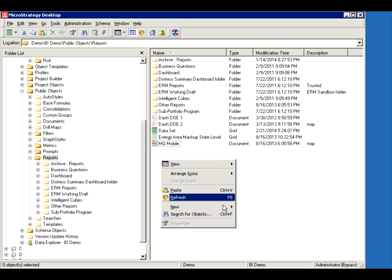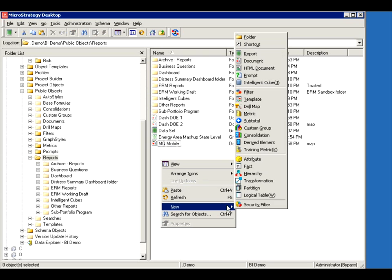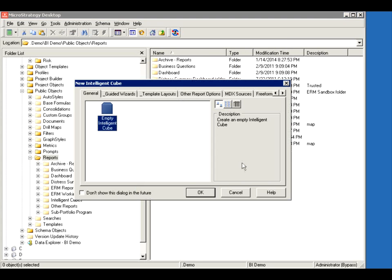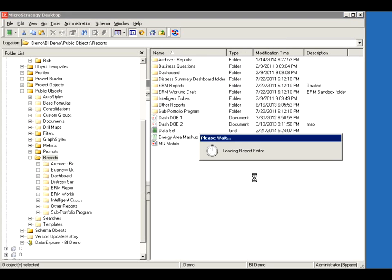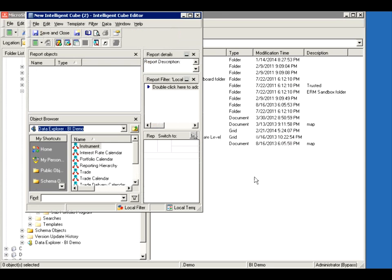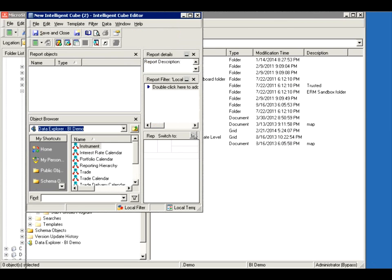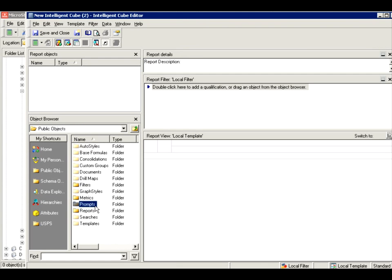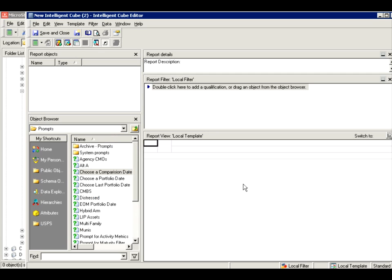I'm going to right click, new, Intelligent Cube, empty. Just like a report editor, it's a little different. Again, you can't use prompts so if you try to drag a prompt here, it's just not going to work.